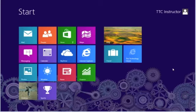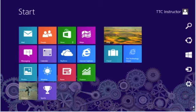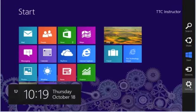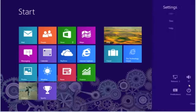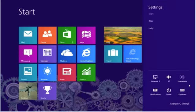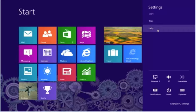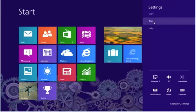To install these tools, move the mouse down to the lower right corner and select the gear for settings. From settings, go up to the top and select tiles.